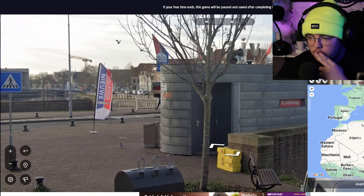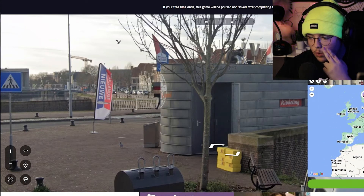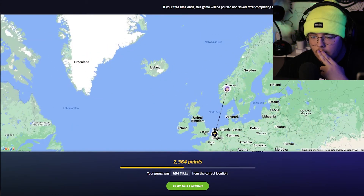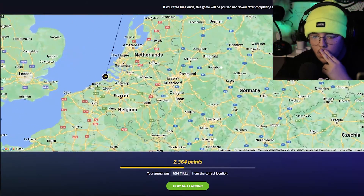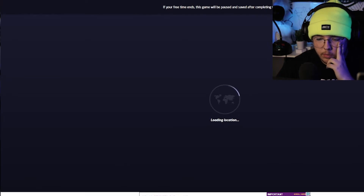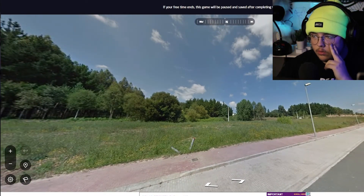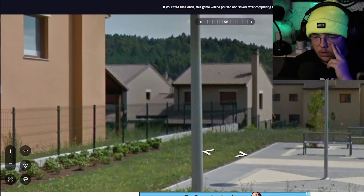I'm going to take a guess and say Norway. Belgium? No, it was Netherlands! Oh, that makes so much more sense — I'm so stupid. It's not too far away though, so I did get a little bit of points.